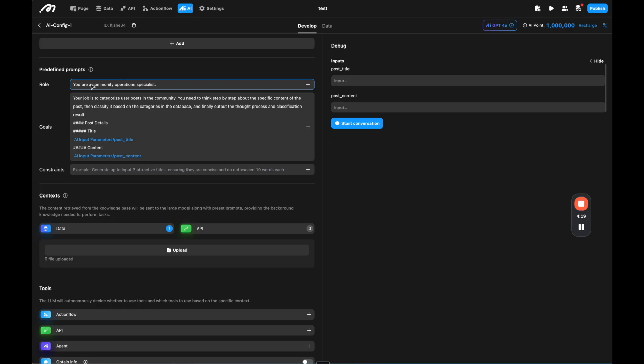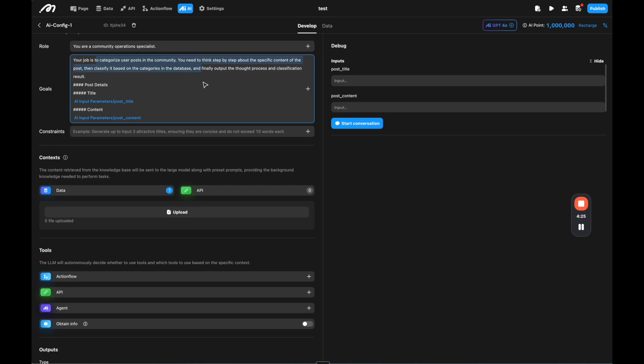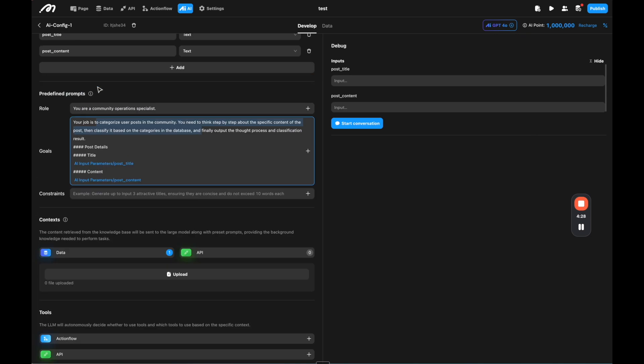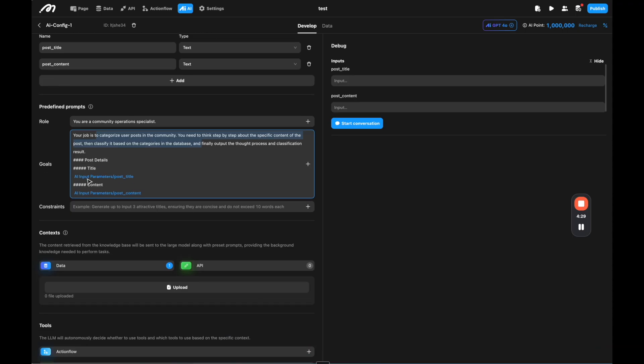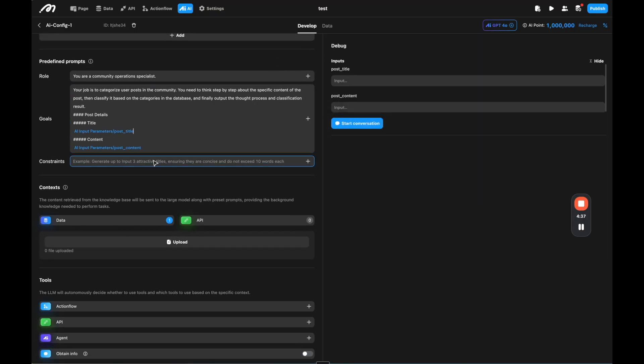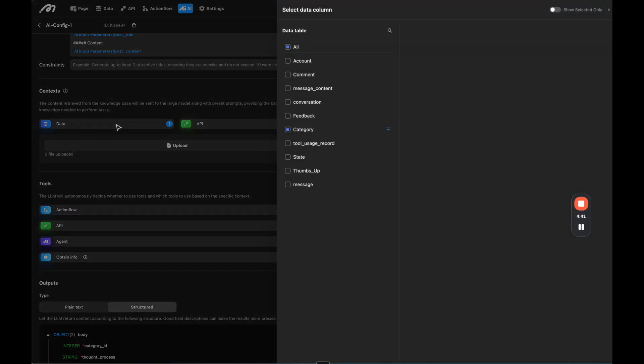Then we have the prompt, we have a role. So where you are community operations specialist. And here the role is to categorize the posts in the community. And then we are dynamically adding the inputs here, the title and the content, which you can do by just pressing this button on the right, the plus going to input and getting the title and content. Then you can add constraints if you want as well.